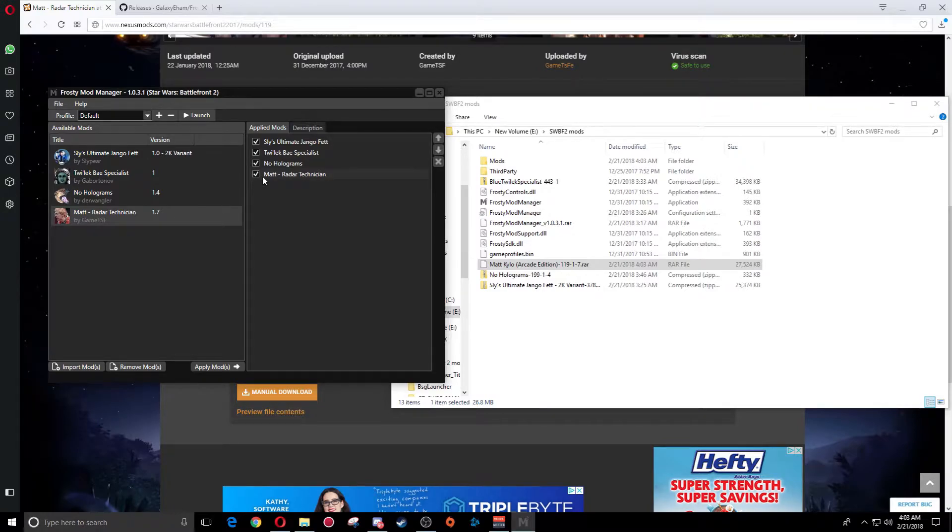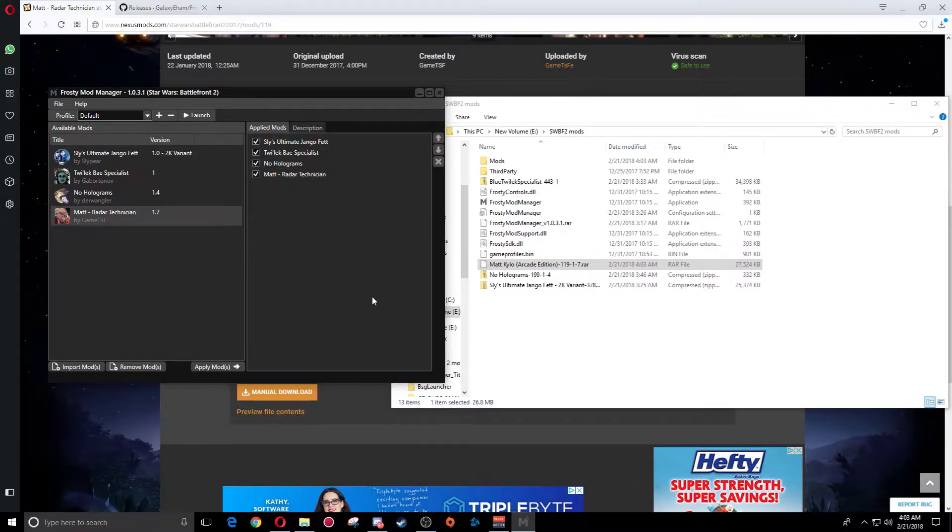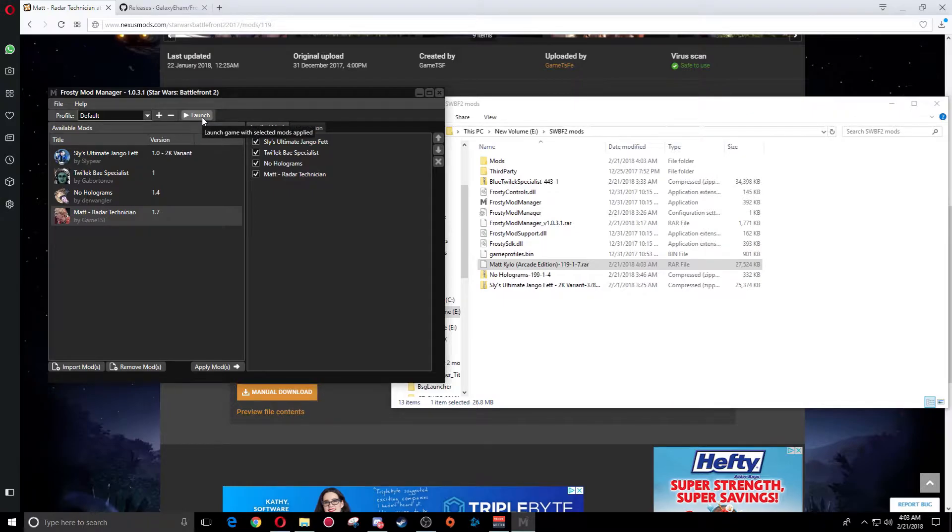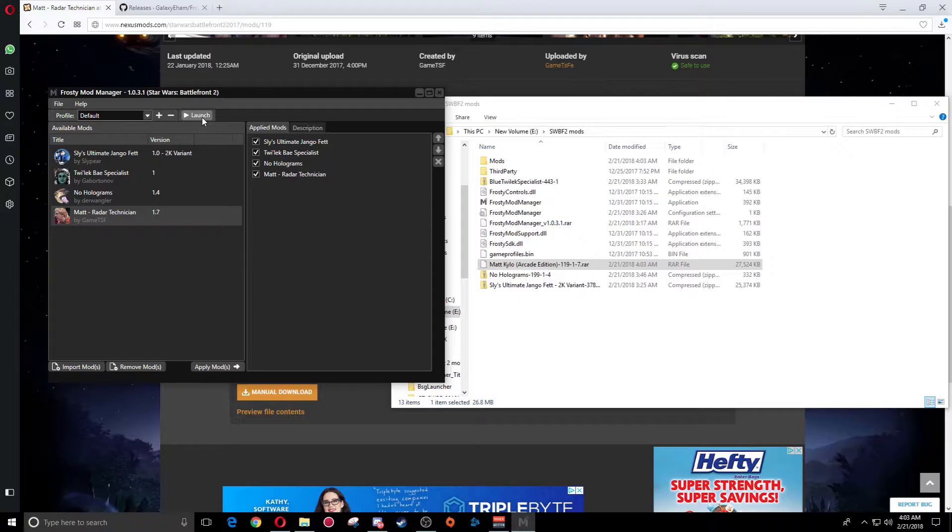To simply apply it, you're going to double-click and now it has applied. You can uncheck or check it depending on what mods you want actually installed. Once that is done, you're going to hit launch and it's going to load the game. You want to make sure you launch it from the mod manager tool. You cannot launch the game from Origin or this will not work.